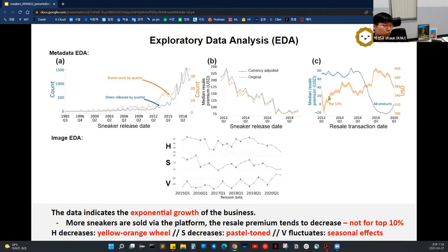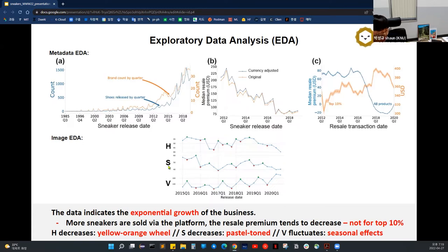We also examined trends based on the HSV color features extracted from images. The hue H was decreasing, meaning larger portions of sneakers come in colors in the yellow-orange part of the color wheel. Saturation S is also decreasing, which we interpret as more and more pastel-tone sneakers being introduced to the market. The value V fluctuates based on seasonal effects: colors become darker in winter and lighter in summer. So we could confirm these trends in the data.